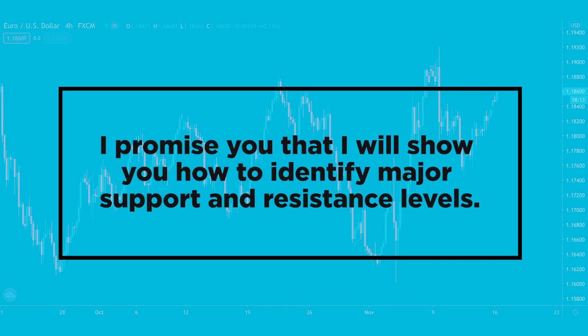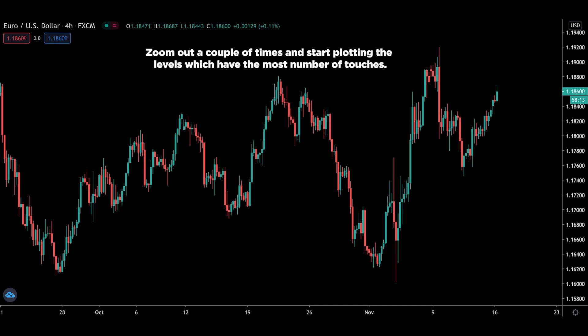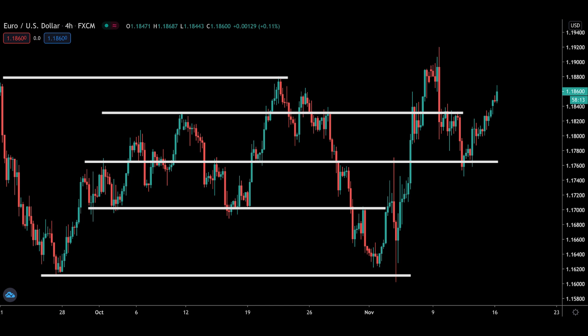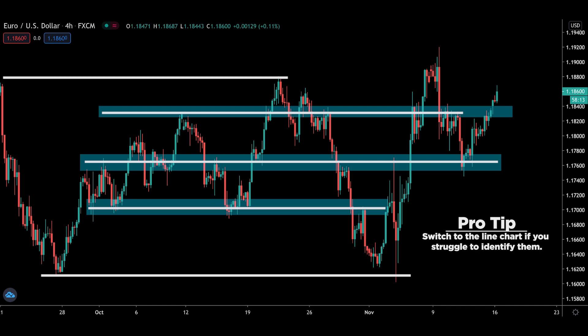I promised you that I will show you how to identify major support and resistance levels. The concept is rather simple but you need to practice. Head over to the chart, zoom out a couple of times, and start plotting out the levels which have the most number of touches. Focus on swing points that jump out at you — the obvious ones. If you struggle to find a swing point, switch over to the line chart. A quick tip: support and resistance are never single levels and are always a zone, so you can use a rectangular box to plot them out.